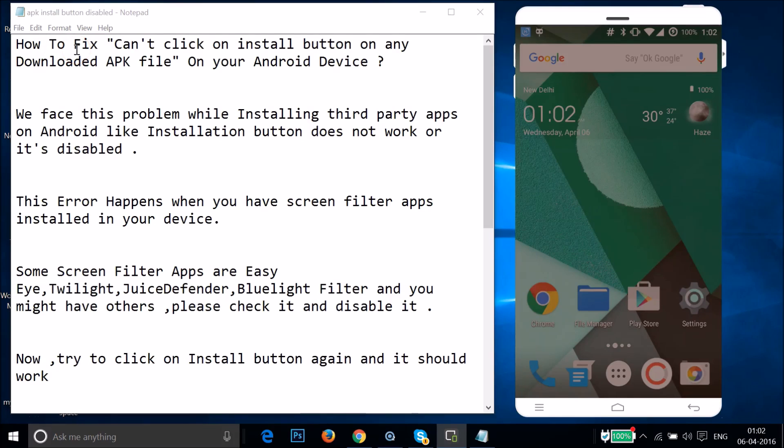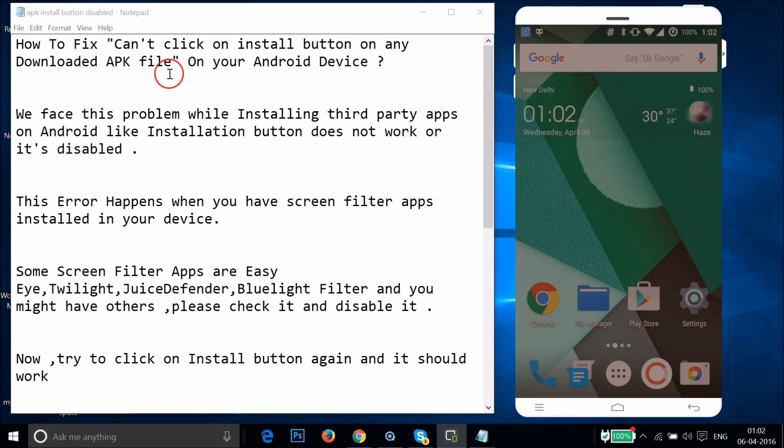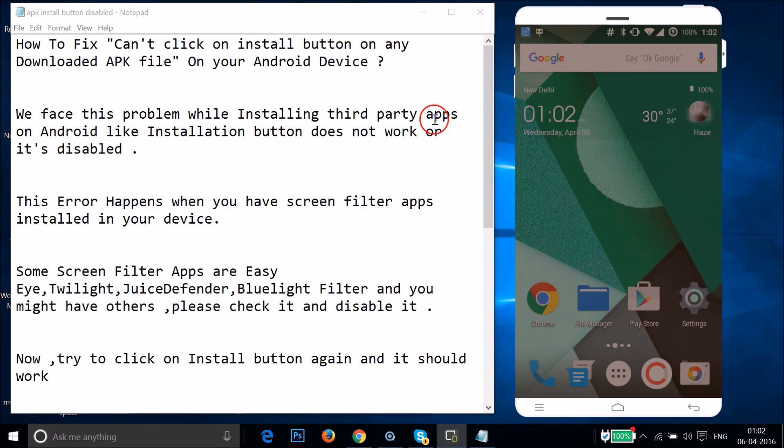Hi guys, in this tutorial I'm going to show you how to fix if you are not able to click on install button on any downloaded APK file on your Android device. We face this problem while installing third-party apps on Android like installation button doesn't work or it's disabled.